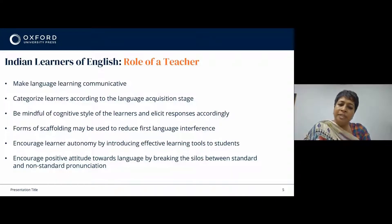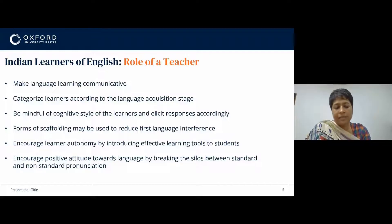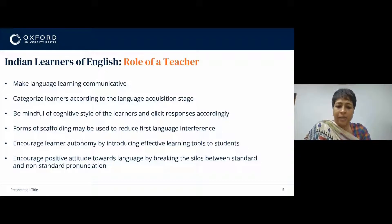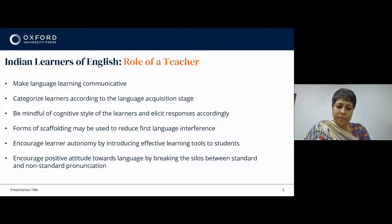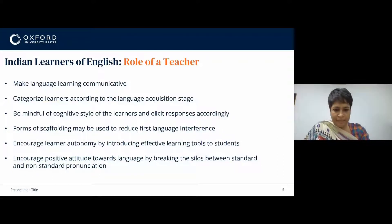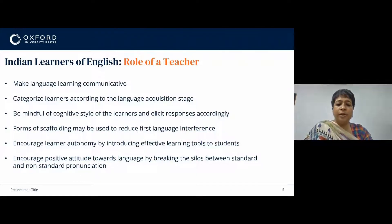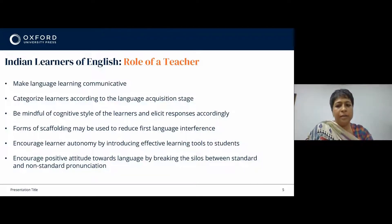So in India, in schools where the medium of instruction is English, the students of middle classes — say classes five to eight — and secondary, like classes eight to ten, are roughly in stages three and four of the language acquisition continuum, where they make a lot of mistakes. Therefore, the teacher should first understand which stage of language learning the learner is in.